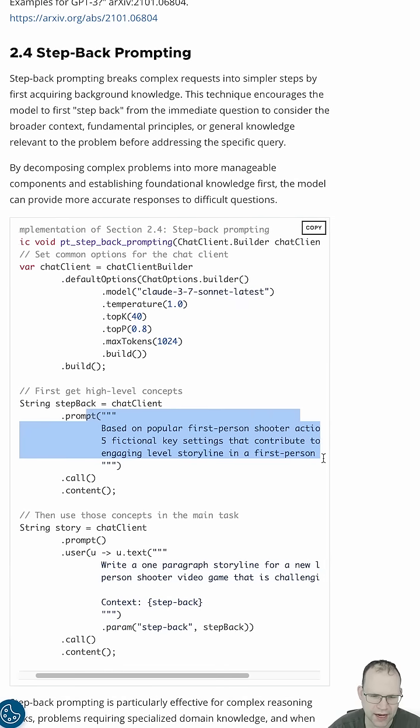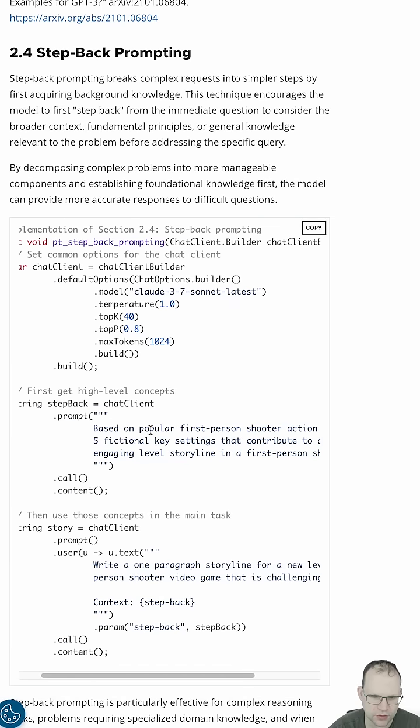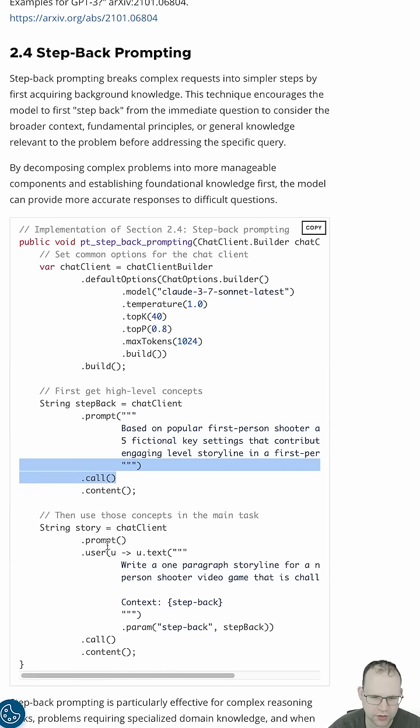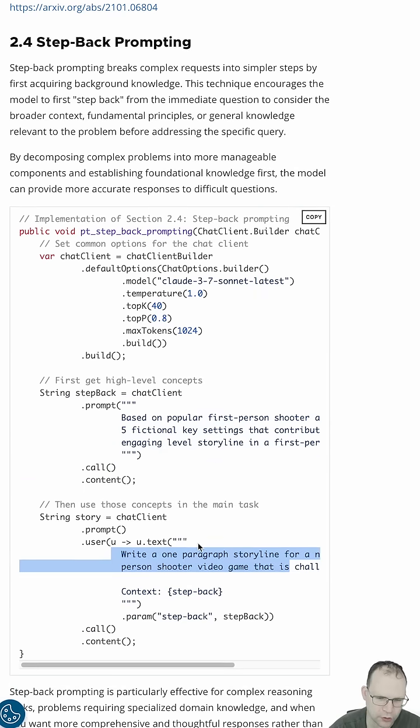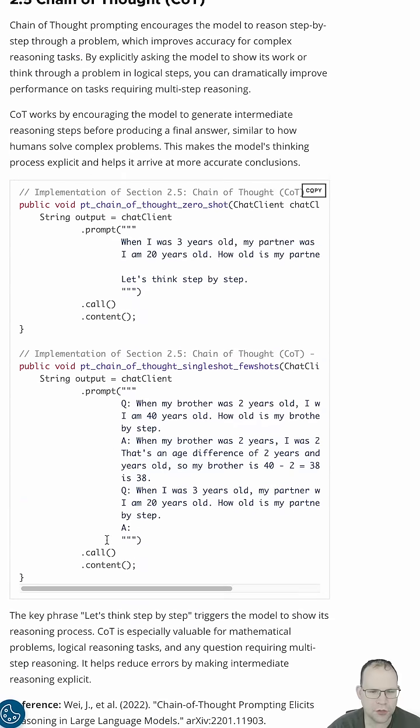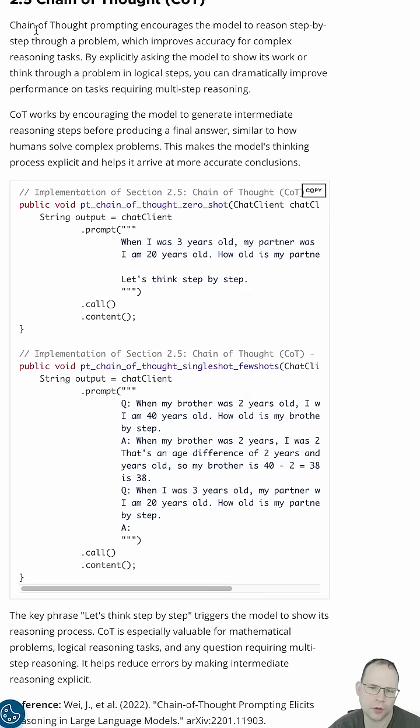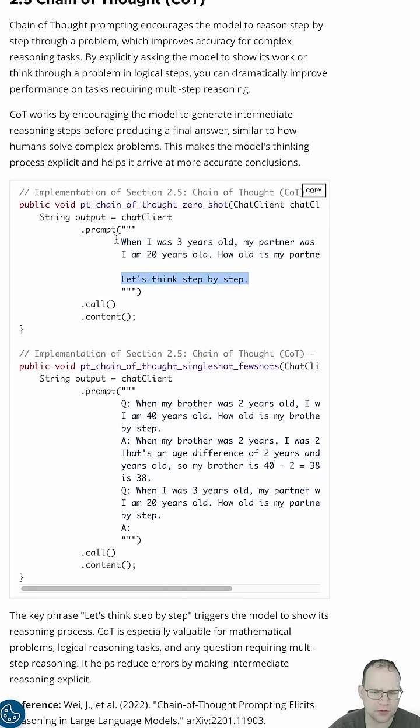Here's the first high-level concepts, you know, established, and then finally write a one-paragraph storyline. Chain of thought. Chain of thought prompting encourages the model to reason step-by-step through a problem. The key here is to say, let's think step-by-step.